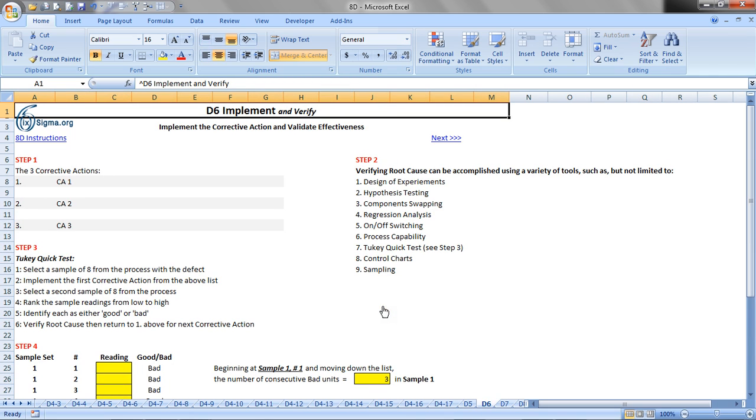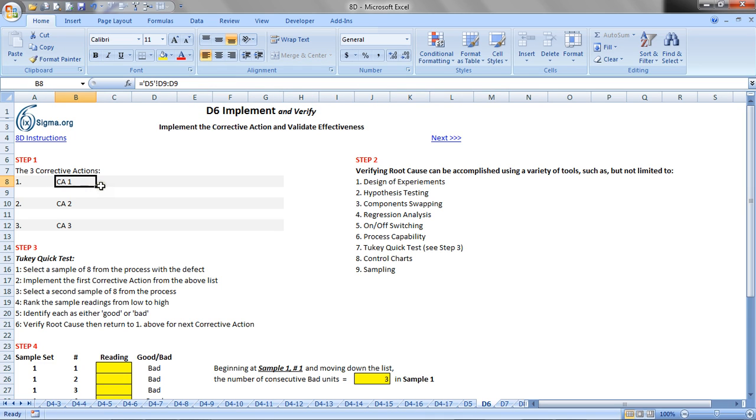The first step of course is to identify the three corrective actions from D5, so those solutions will just move over here. Then in step two, we want to pick the method by which we're going to verify root cause, so you've just seen this list back in the slide set. I've added on here some control charts and sampling.